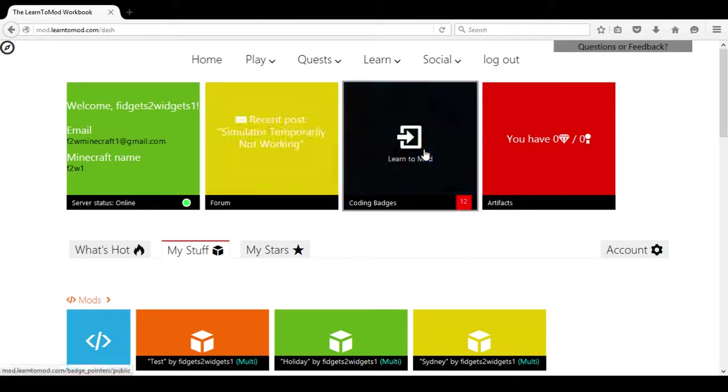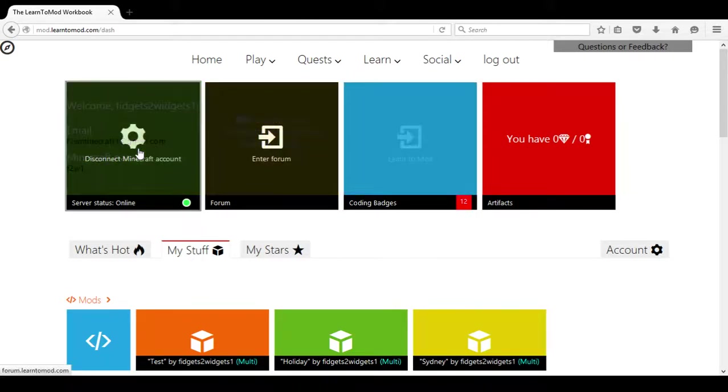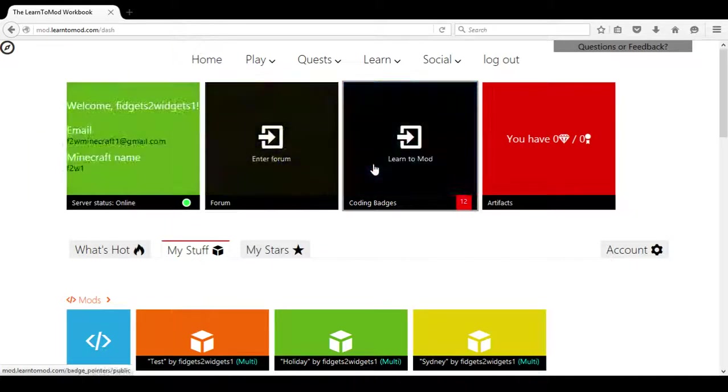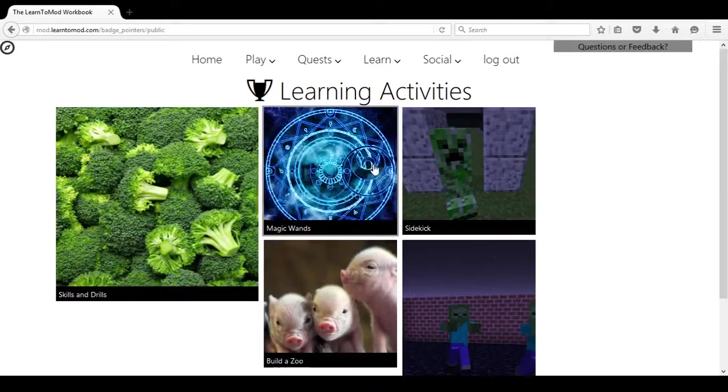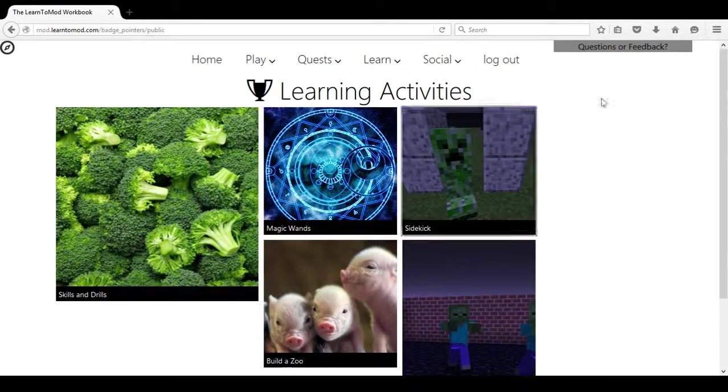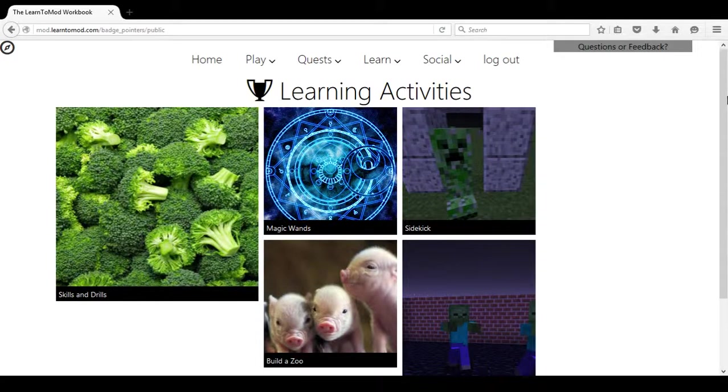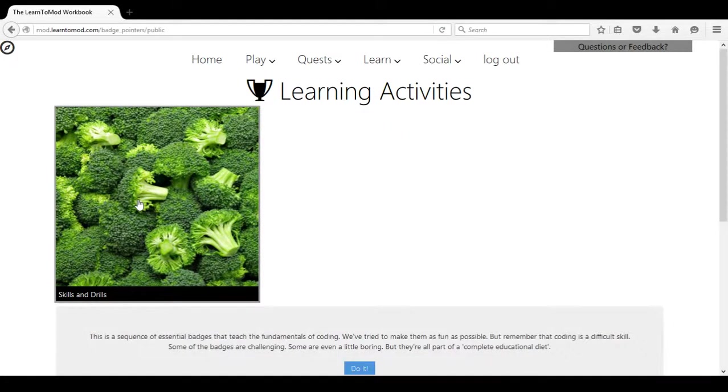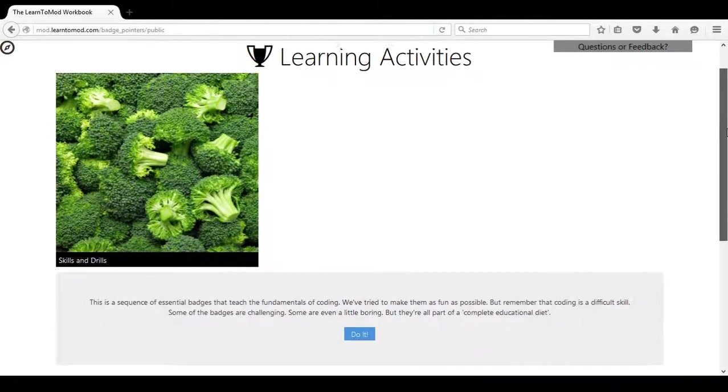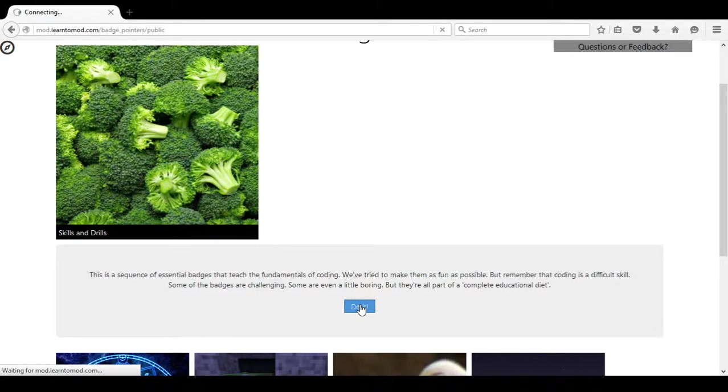It is the blue square, three from the left. Once we choose Learning Activities, you will see the very first choice is Broccoli and it says Skills and Drills. Once you have clicked on that block, it will say Do It.